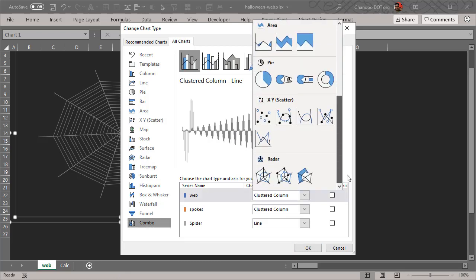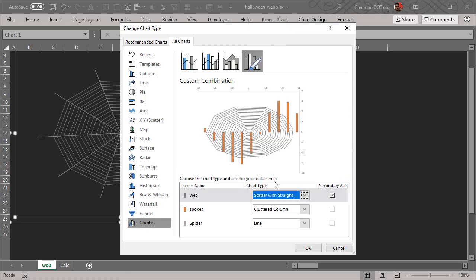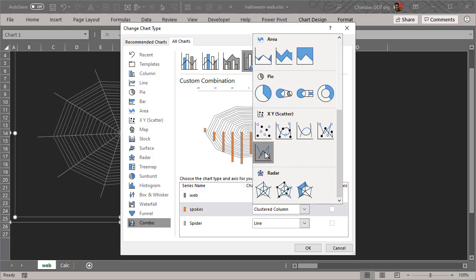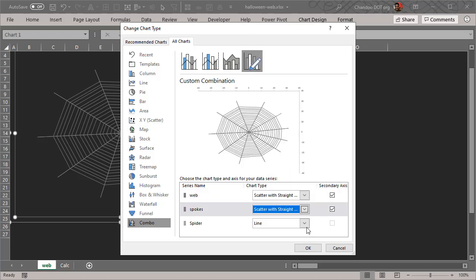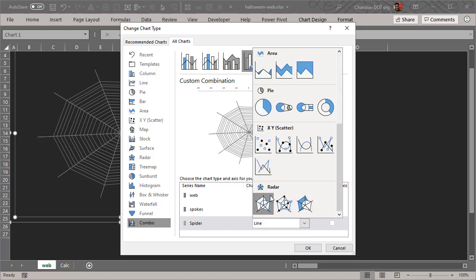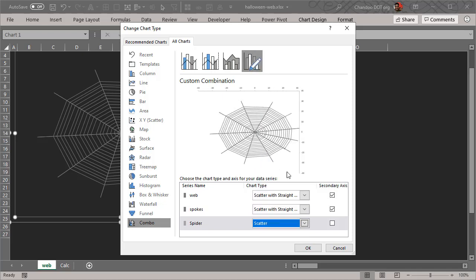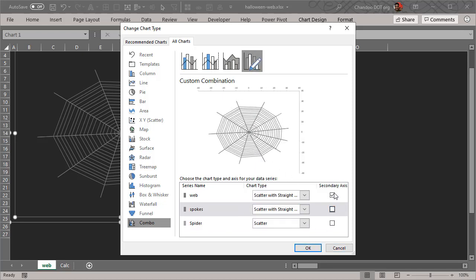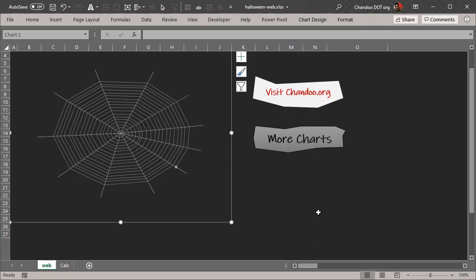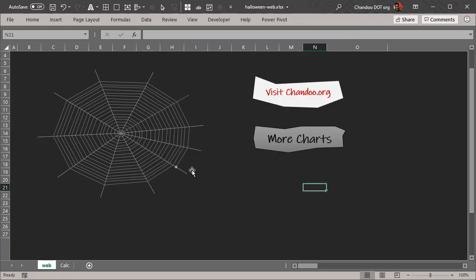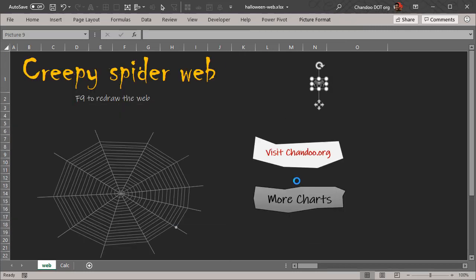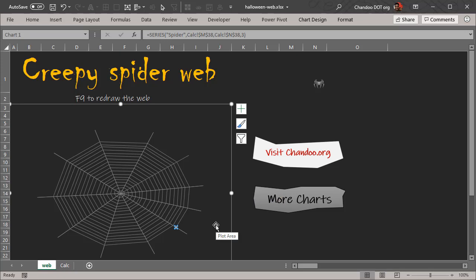So I'll go to change chart type, go to combo, leave everything else as it is which is a straight line. You can create something really weird. And then this one is a dot. None of them should be on secondary axis. So we will get a dot where the spider is supposed to be.